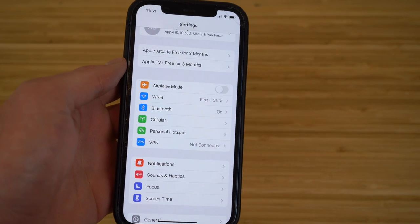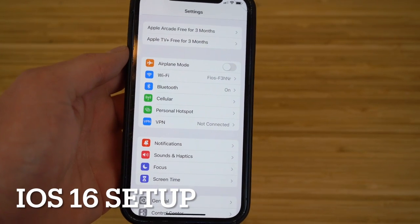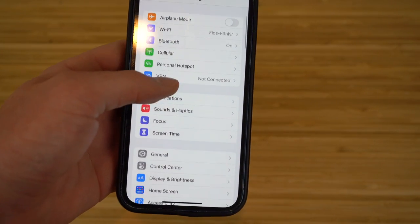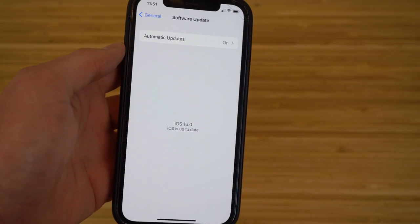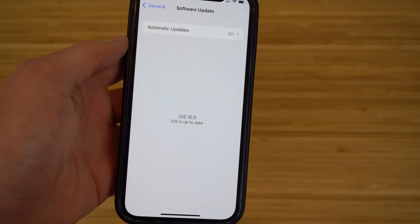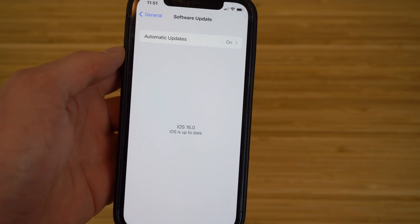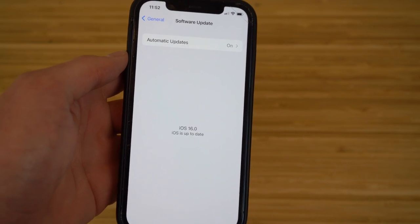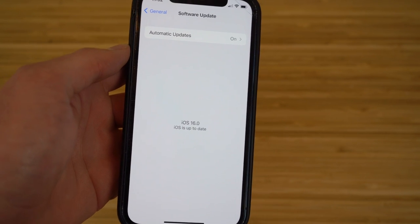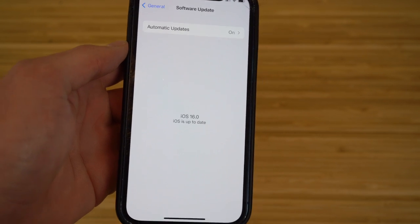First things first, we're going to get iOS 16 updated and installed on our phone, and that is super easy to do. All you have to do is go to Settings, scroll down to General, and click Software Update. I already have iOS 16 installed, but if you haven't, make sure you're plugged into a power source or your iPhone is above 50%, otherwise it won't allow you to install it. Once that's installed, come back to this video.